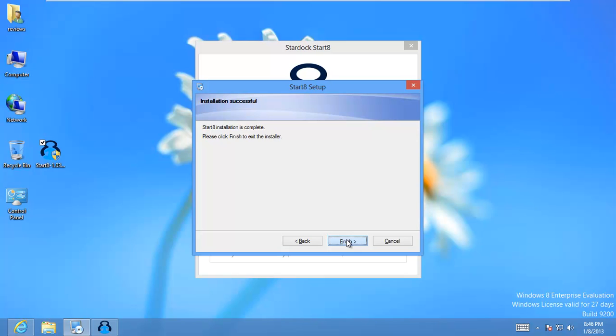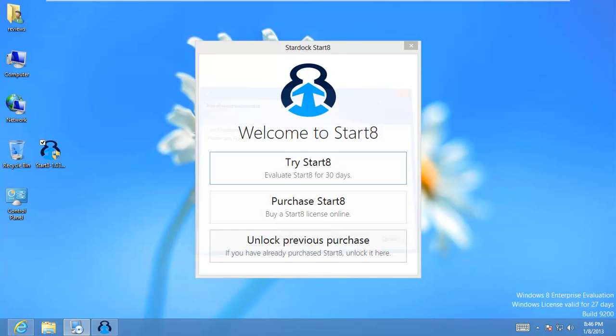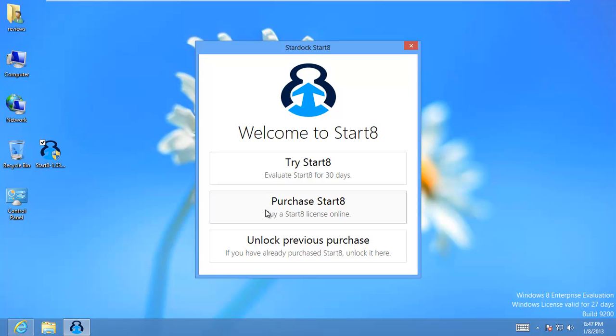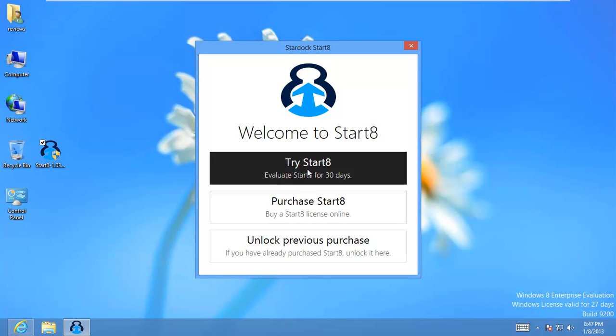Go ahead and hit finish and they give you a couple of good options here so you can try it, you can purchase it, or you can unlock a previous purchase. So we'll go ahead and just try it.